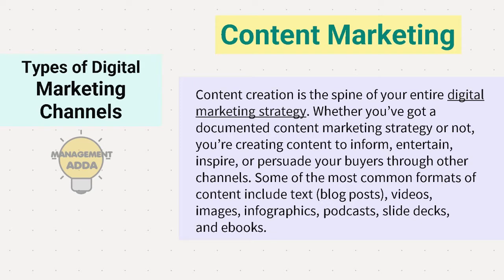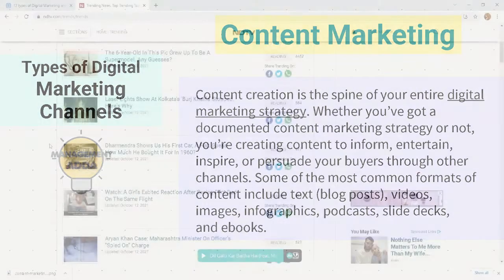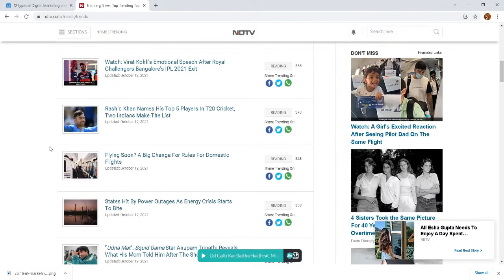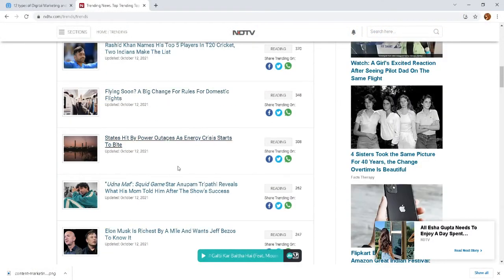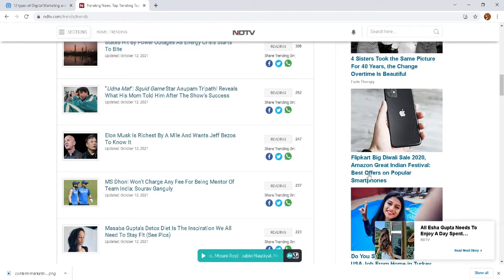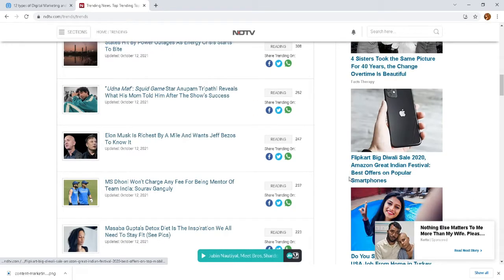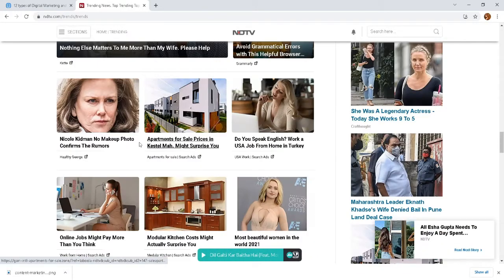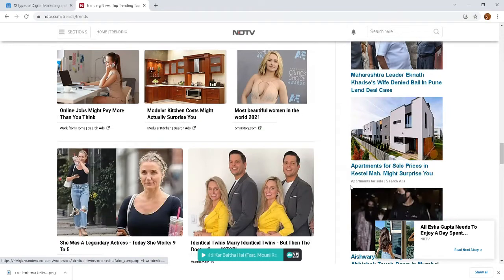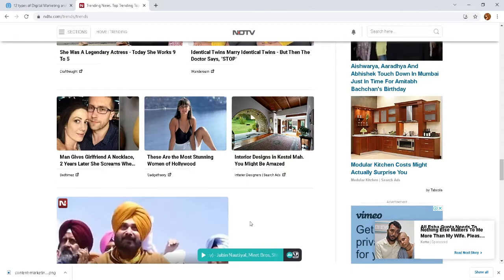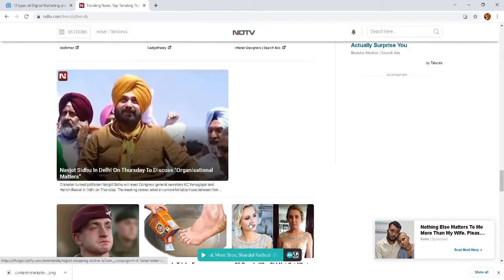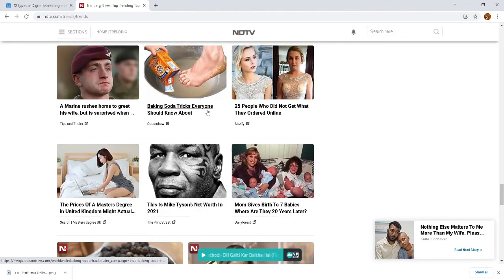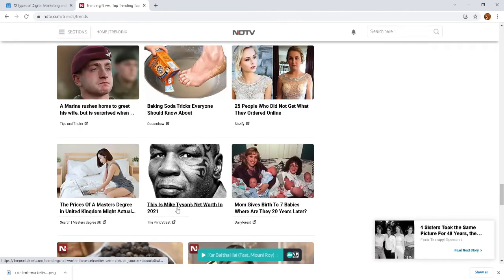Second, content marketing. Content creation is the spine of your entire digital marketing strategy — the more effective your content is, the more customers will be attracted toward your product. For example, whenever we see an attractive punchline or advertisement, that is content marketing. Content marketing creates content to inform, entertain, inspire, or persuade customers through various channels.